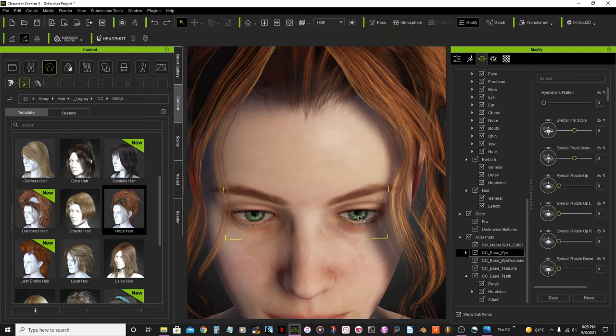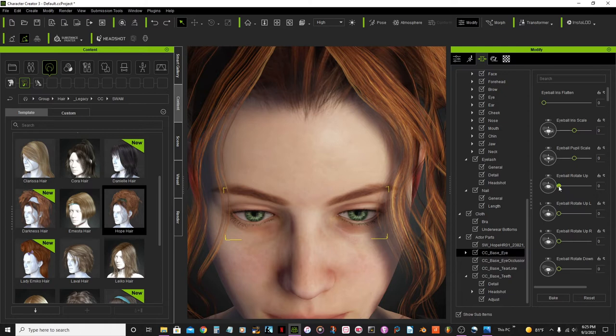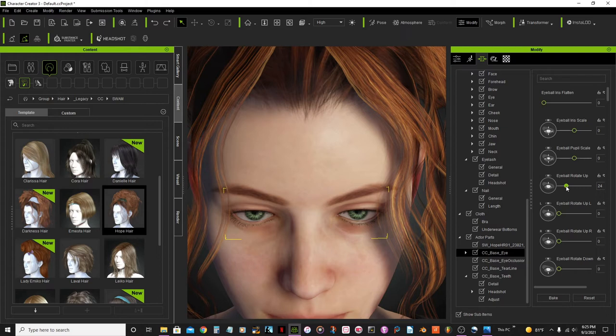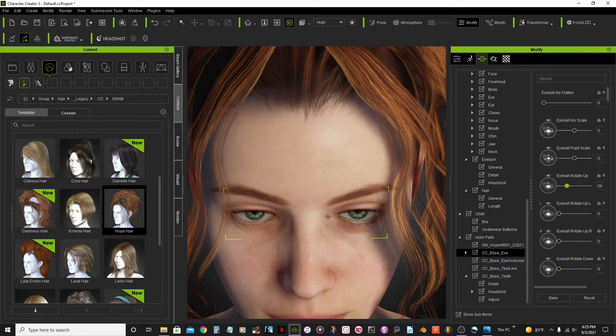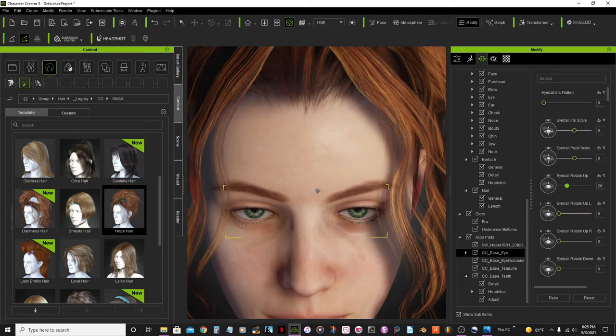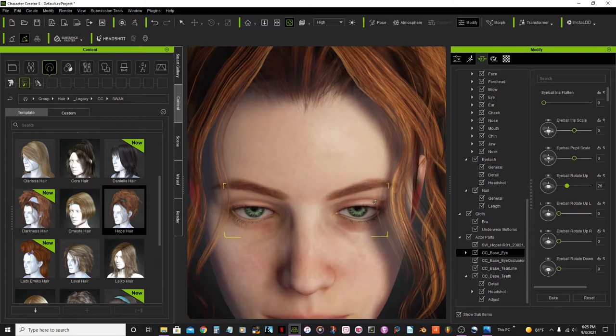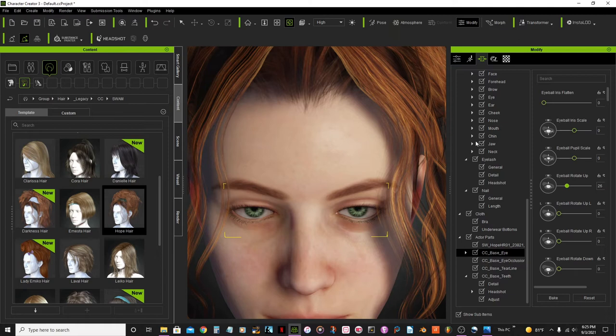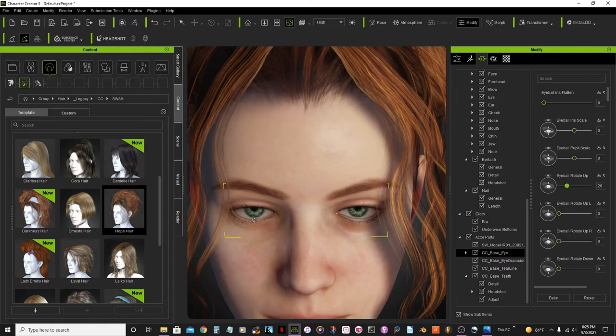And in there we're gonna look for eyeball rotate up. Okay, so I want to rotate these eyes up so she now looks like she's looking towards me. So let's rotate. She's like even though she kind of... Now looking at me a little bit, but I think... Yeah, there. That's perfect. And now her eyes, they look like they're looking towards me.